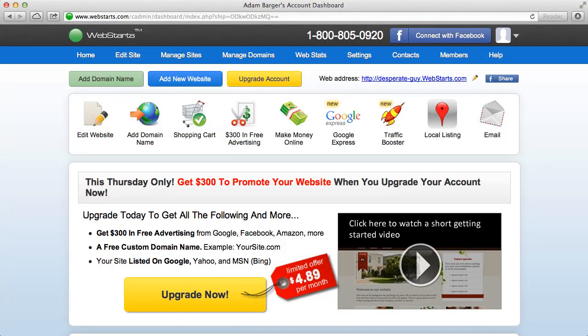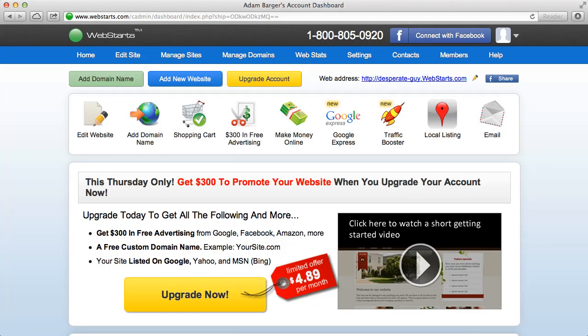In this video I'm going to show you how to access the WebStarts image editor that's in your account. The first thing you'll need to do is log in to your WebStarts account and of course if you haven't already done so you'll want to create an account by going to WebStarts.com.